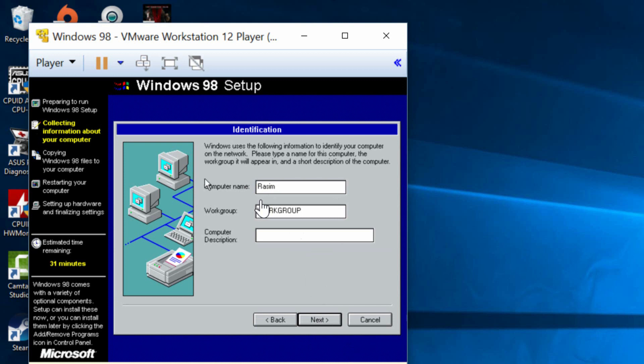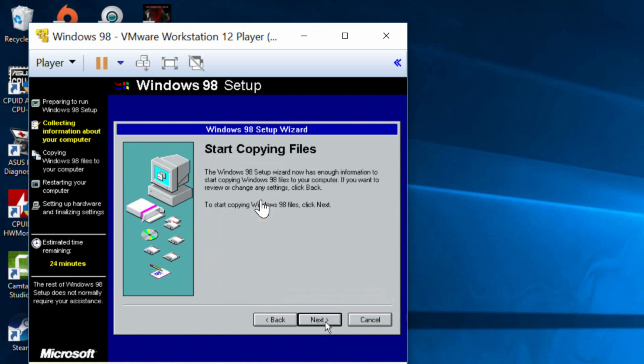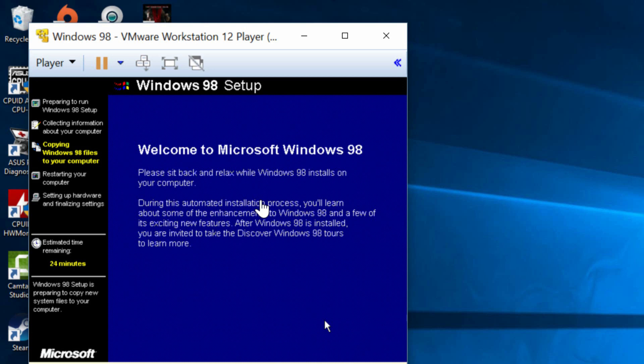I'm going to keep workgroup and computer description. I'm going to leave those blank. Workgroup is selected by default. Now we're going to select our country of origin. By default United States is selected. So I'm going to keep United States. You can select your own country. Click on next. Click on next again. Copy the files again.